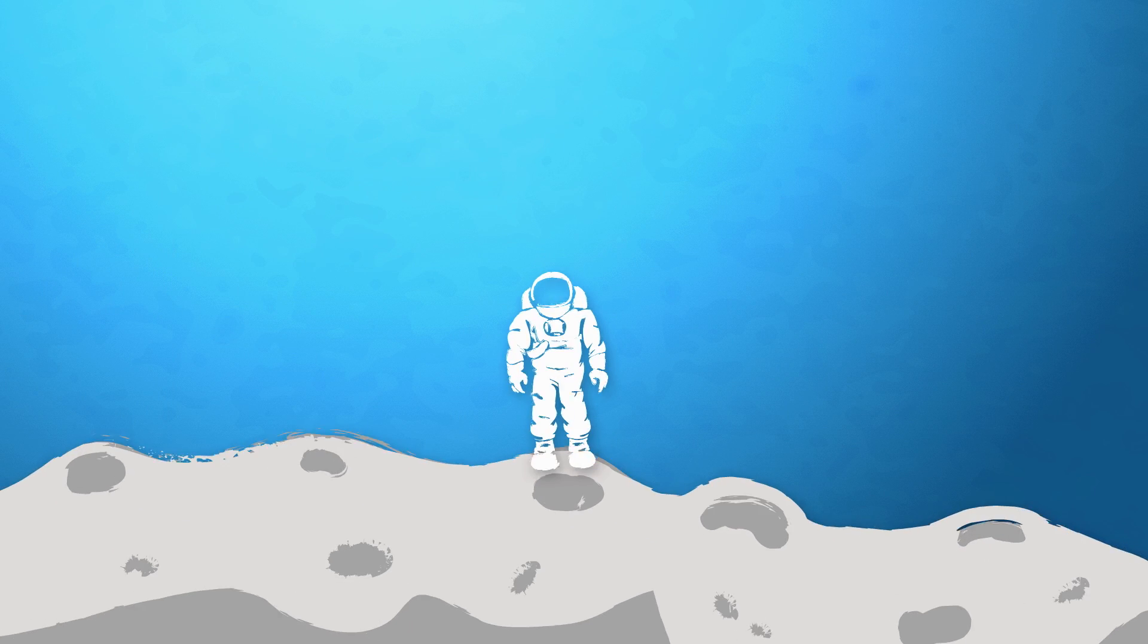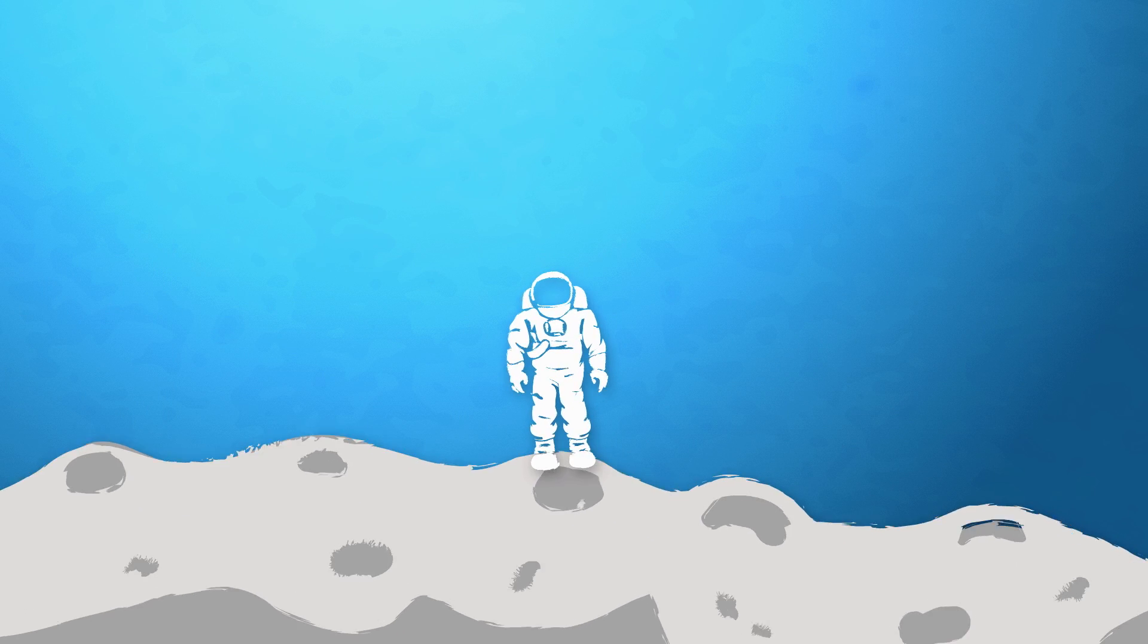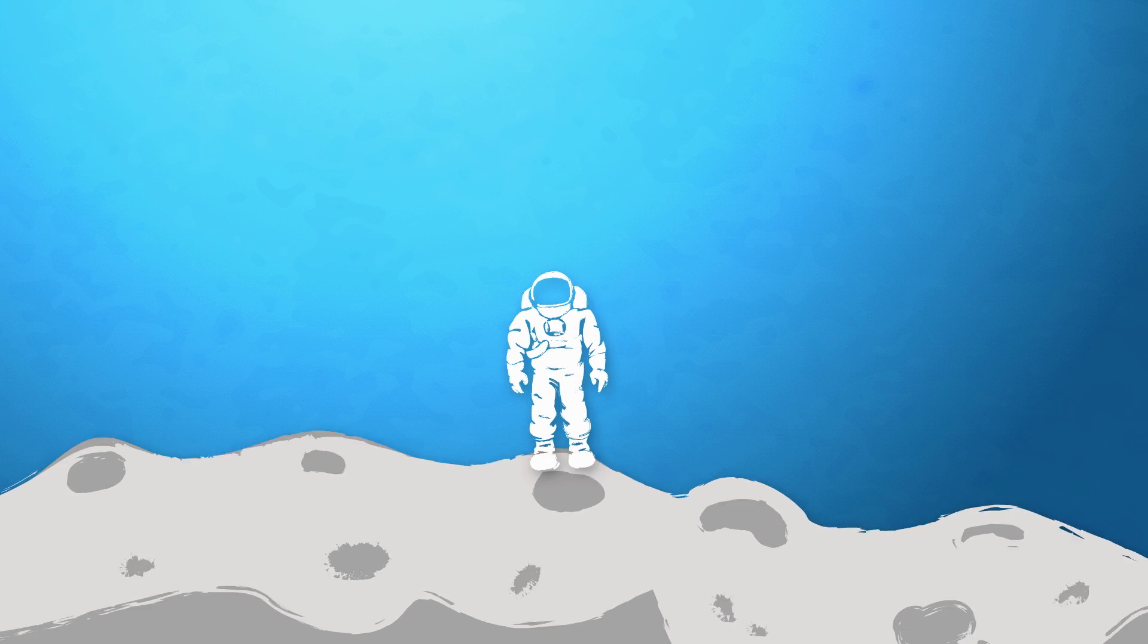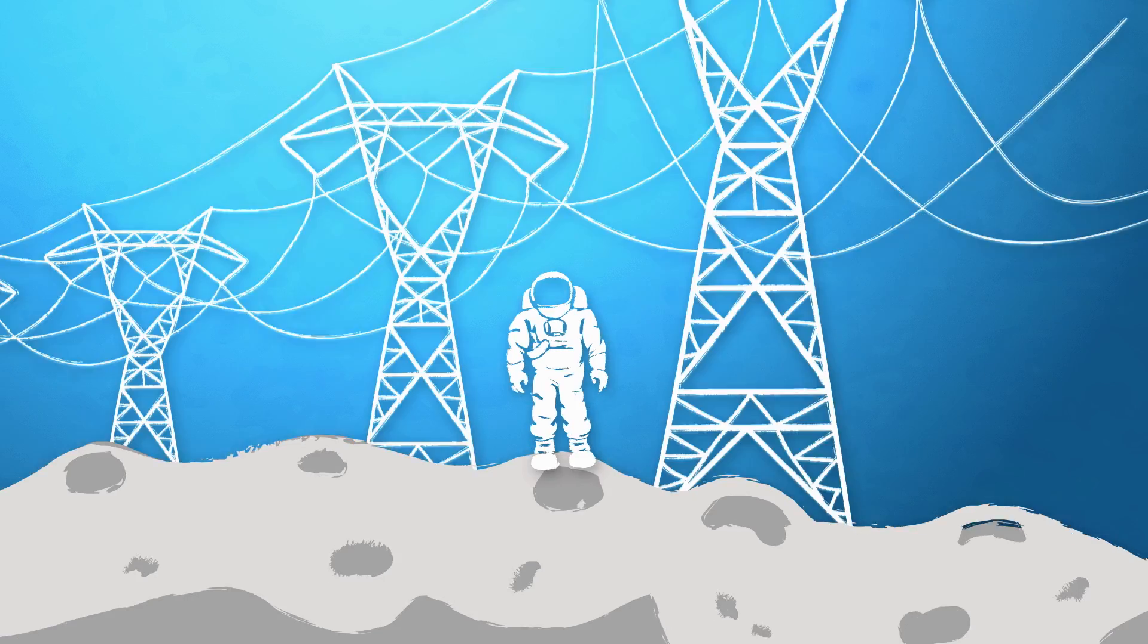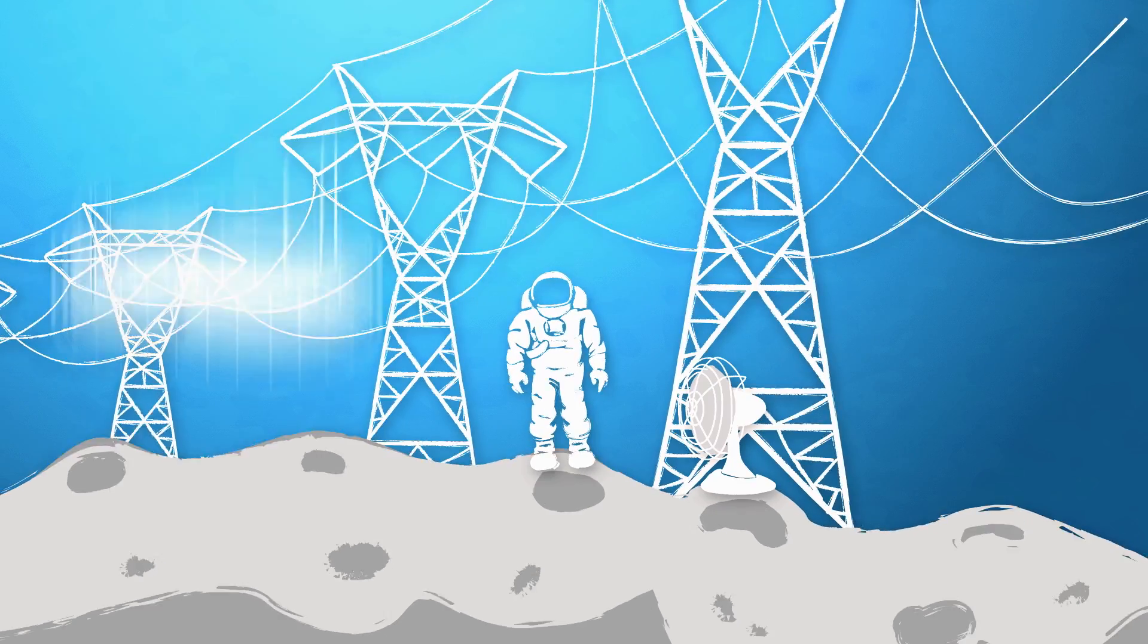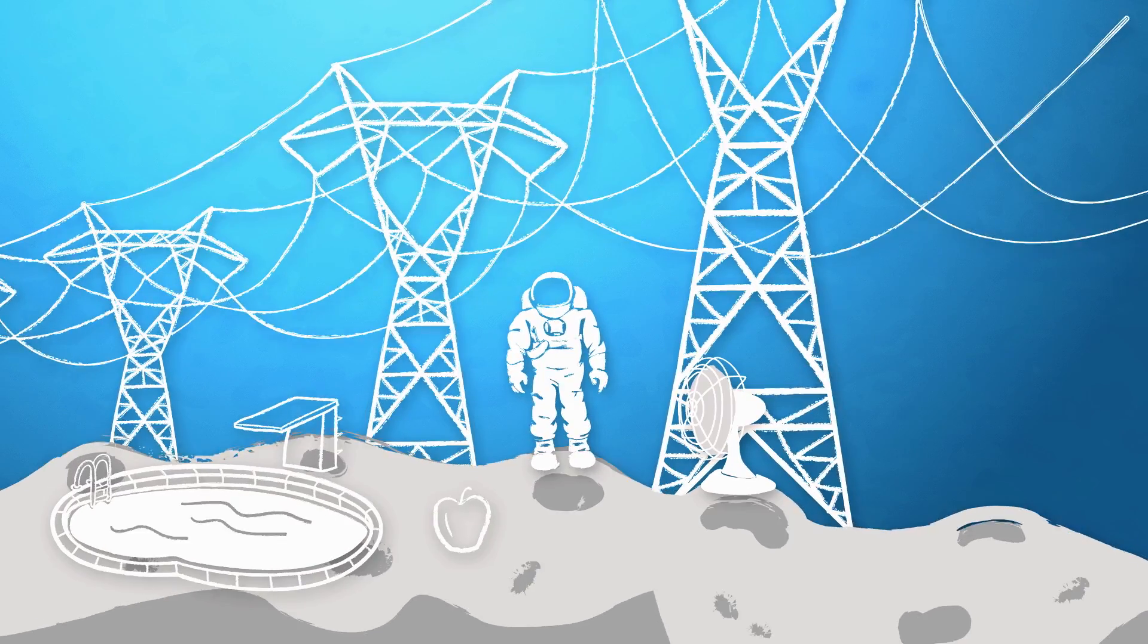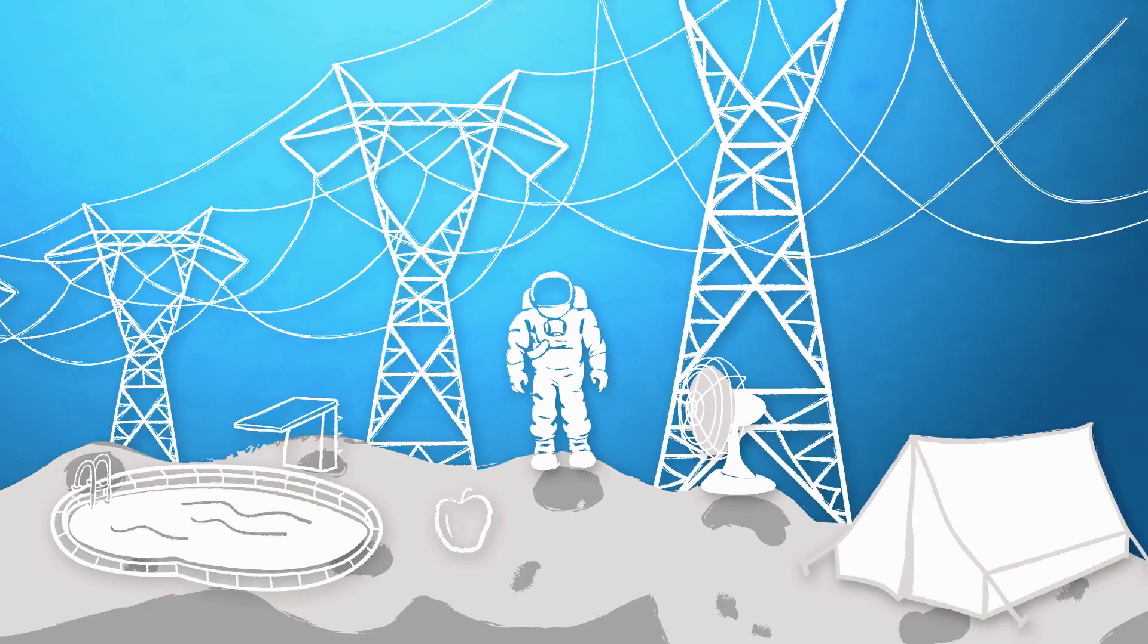Future lunar colonists will need to bring or create their own sustainable sources of power, air, water, food, and shelter. That's because bringing material from Earth is incredibly expensive.